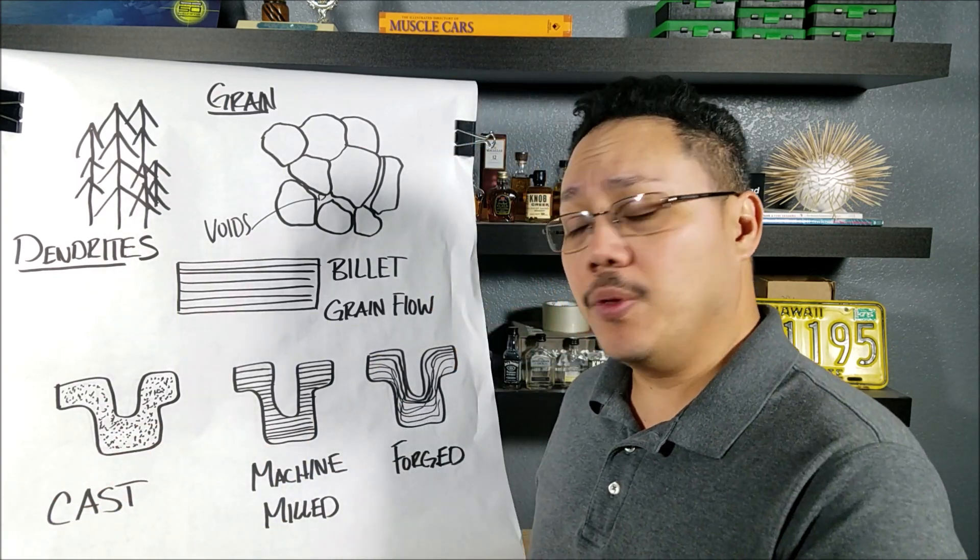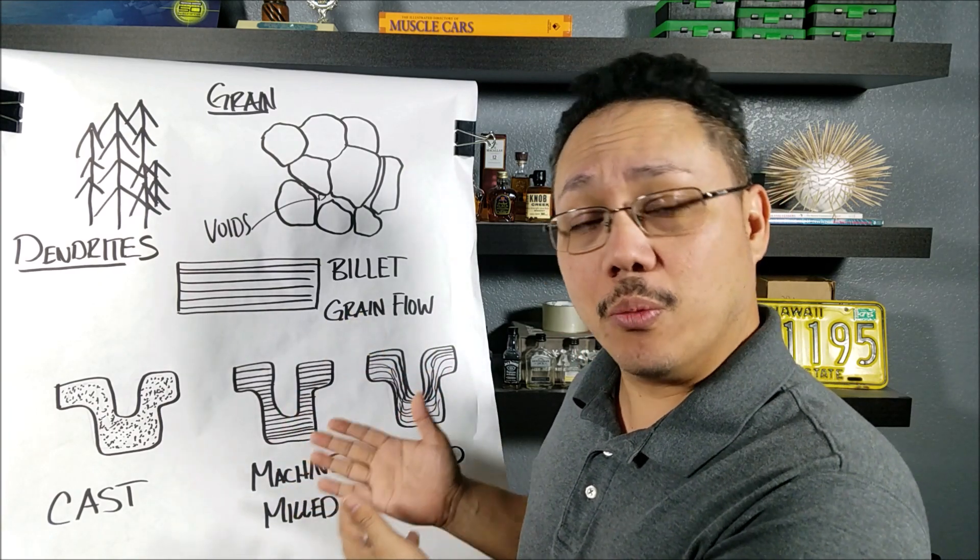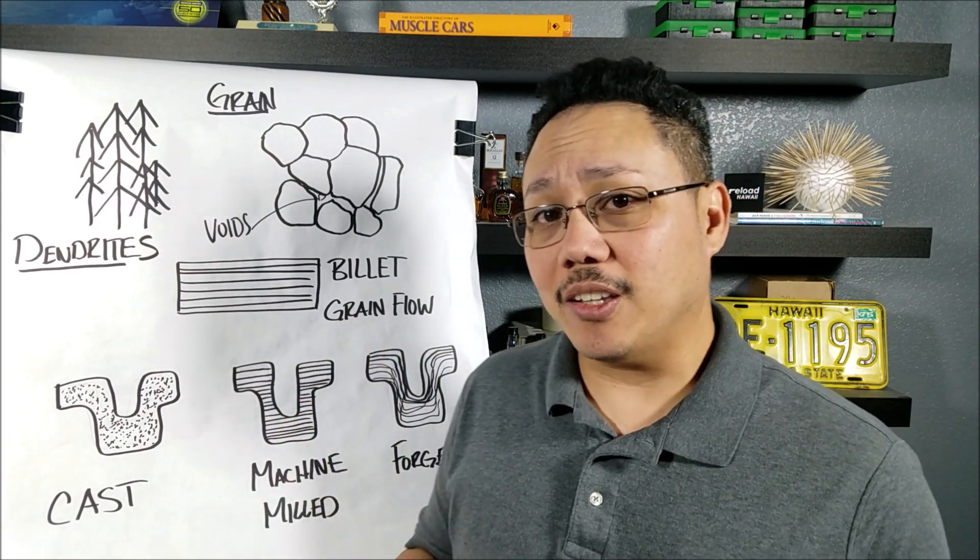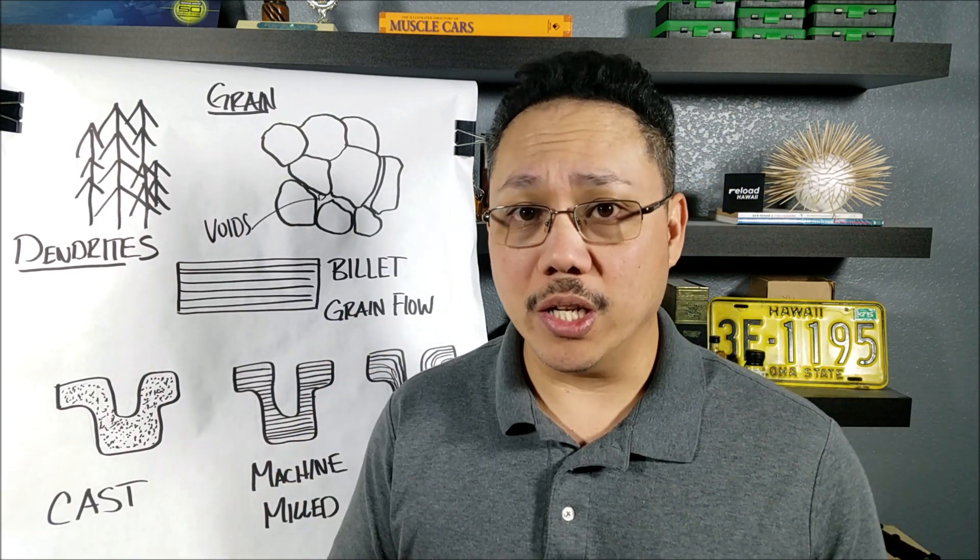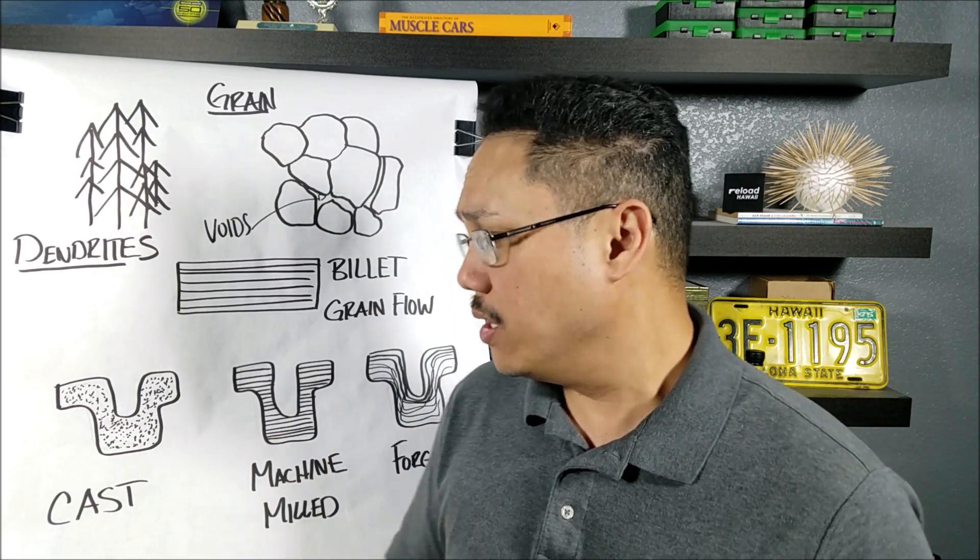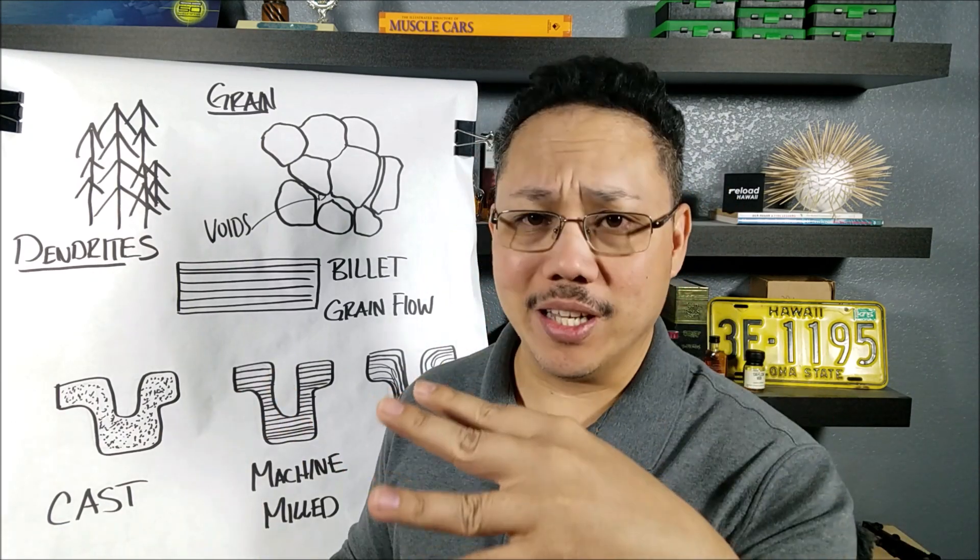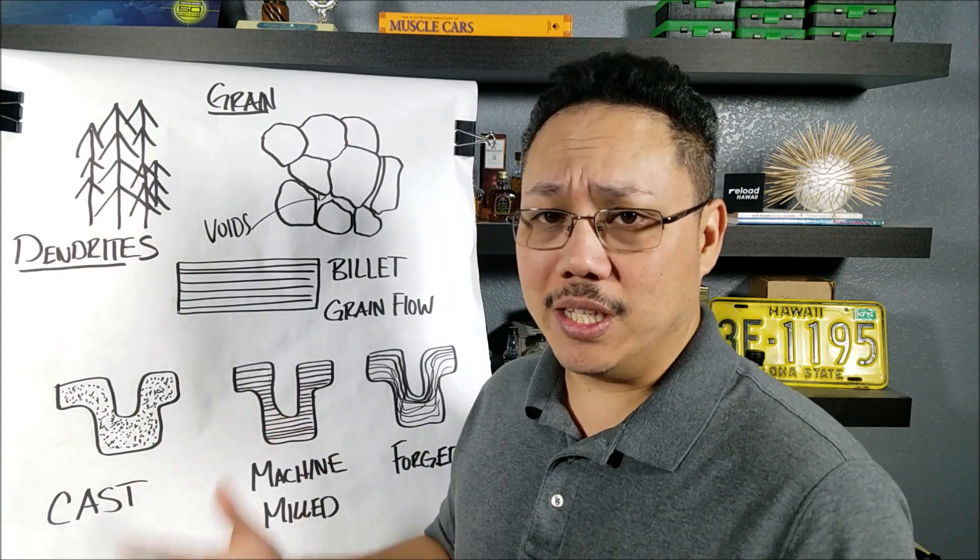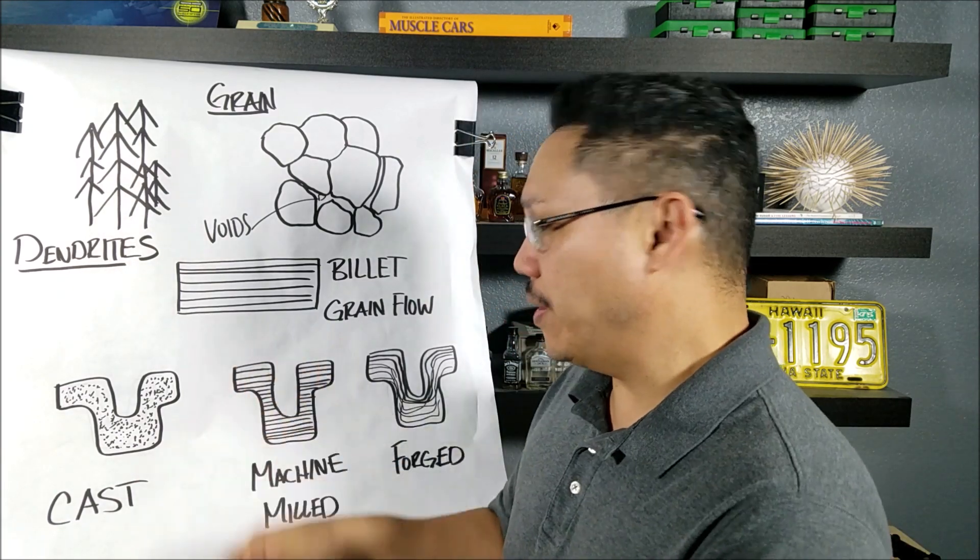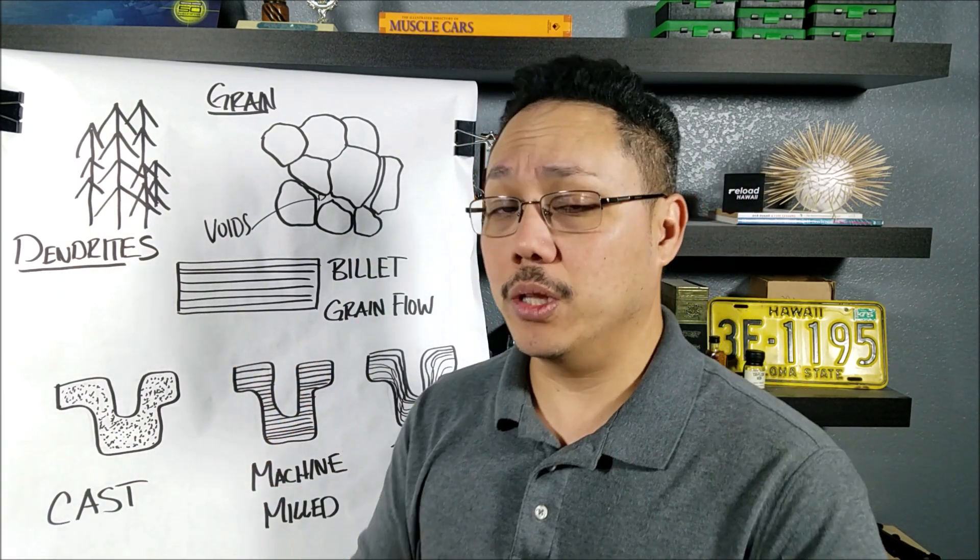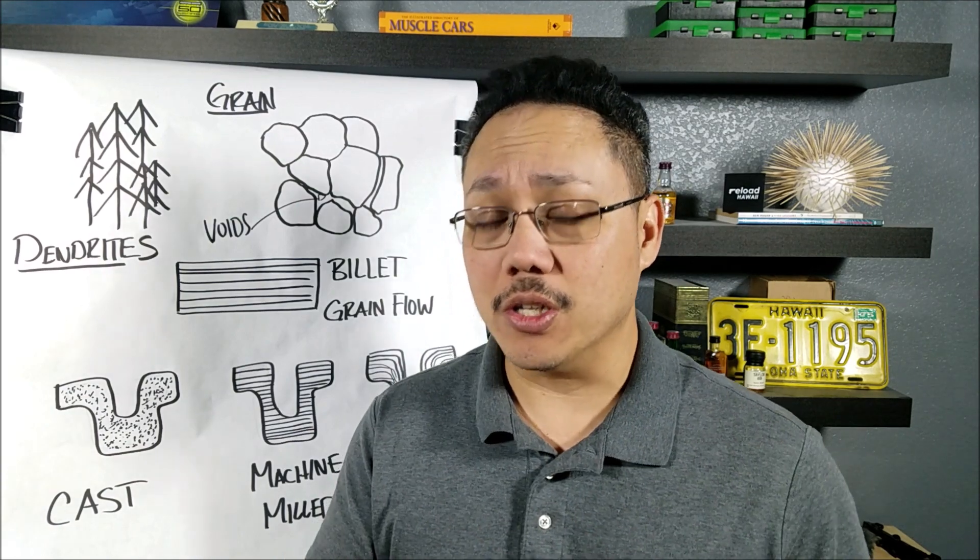Now, next up, we have the billets that are machined or milled out. You're going to see Spikes Tactical. That's a really great example for AR-15 receivers. They got skulls. They got the airplane guy. I think they got a Spartan helmet now. And they're just taking the billet and milling out what they need. That can get really detailed too, but it's not the strongest.